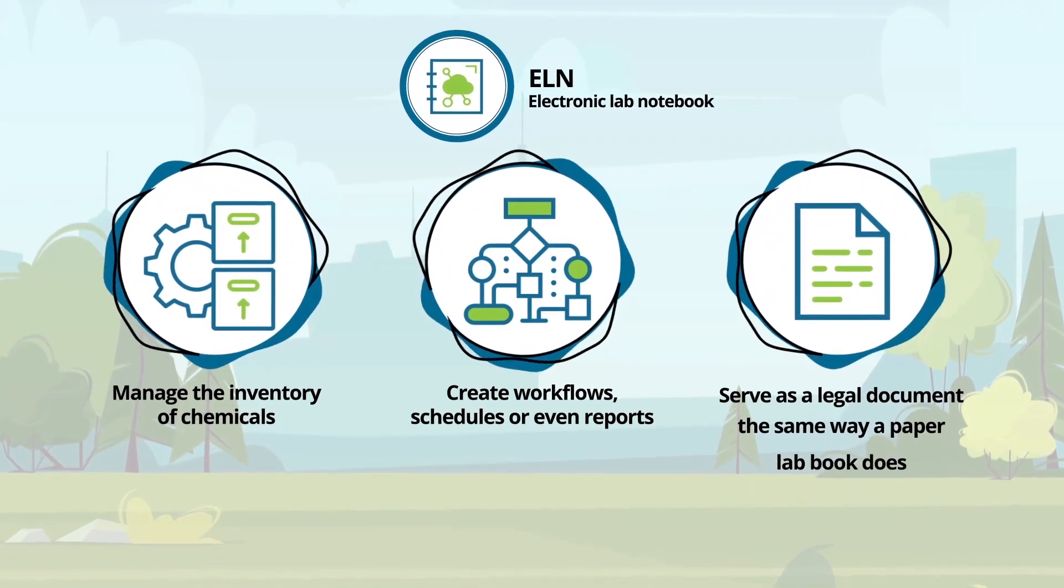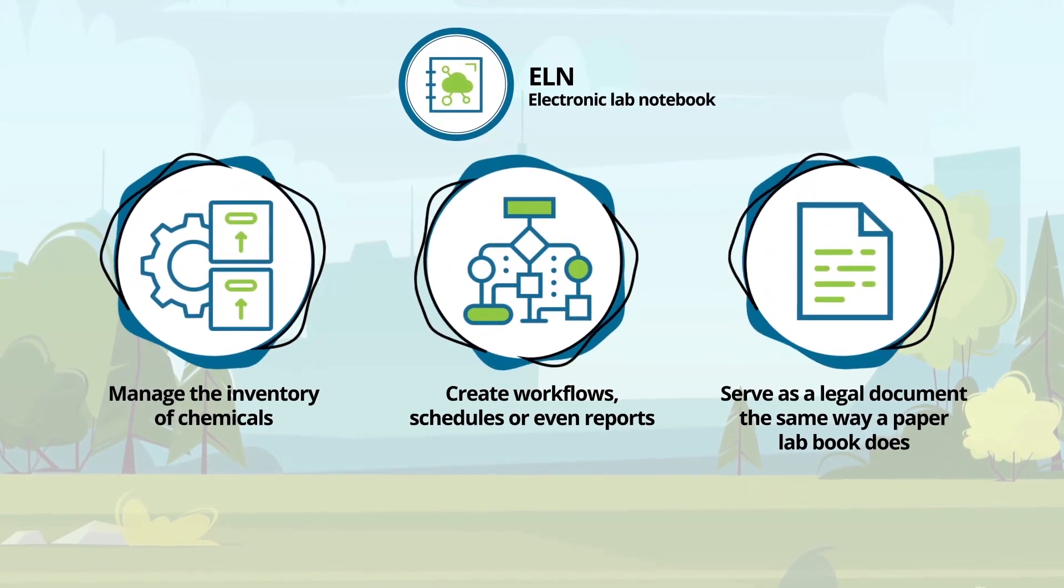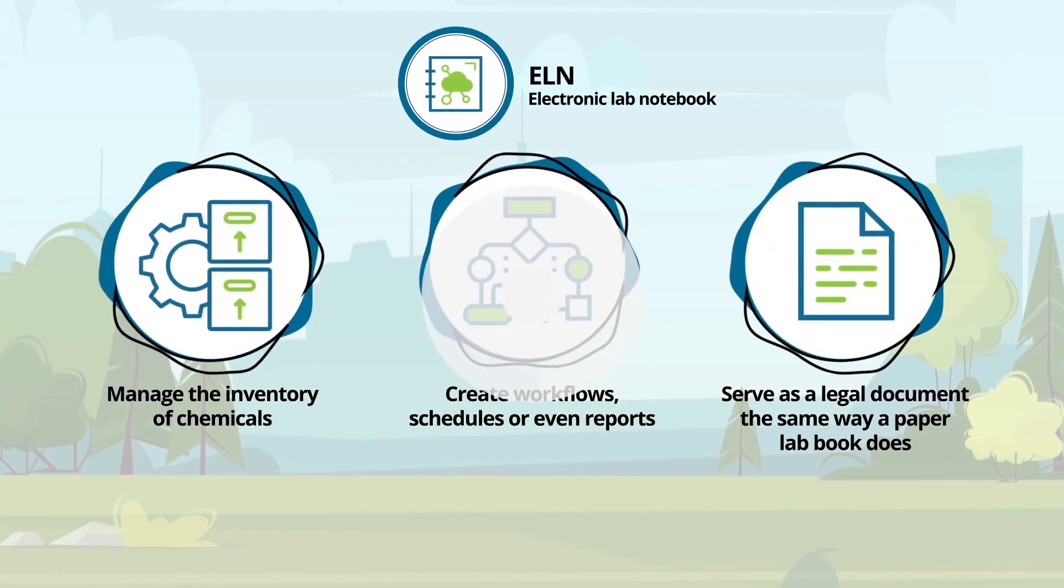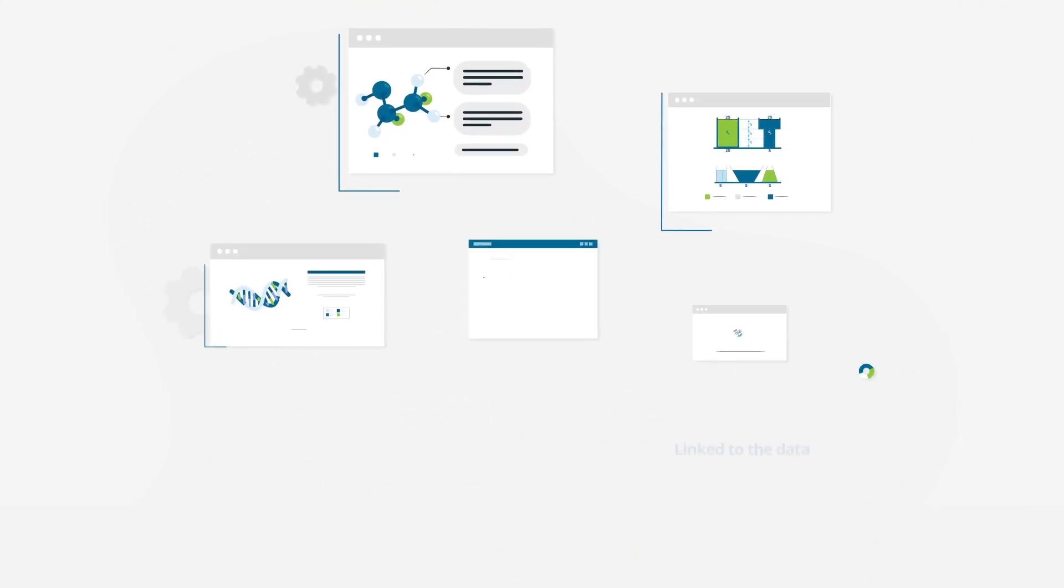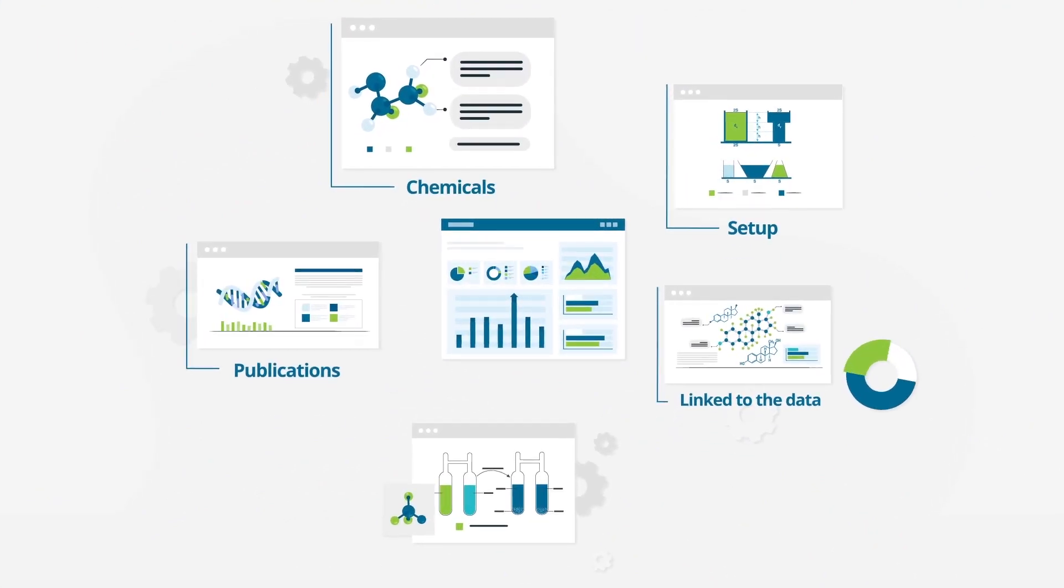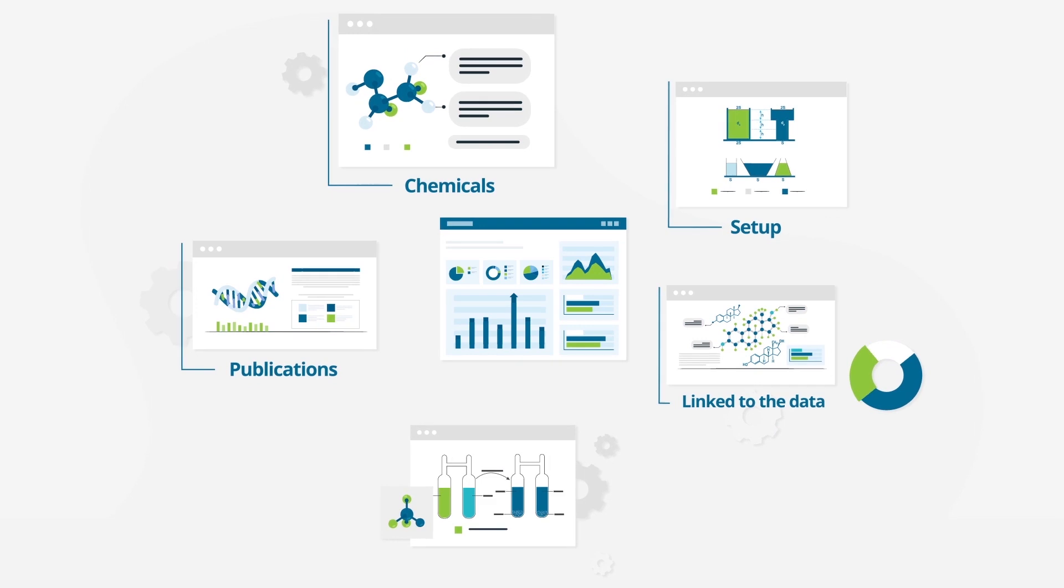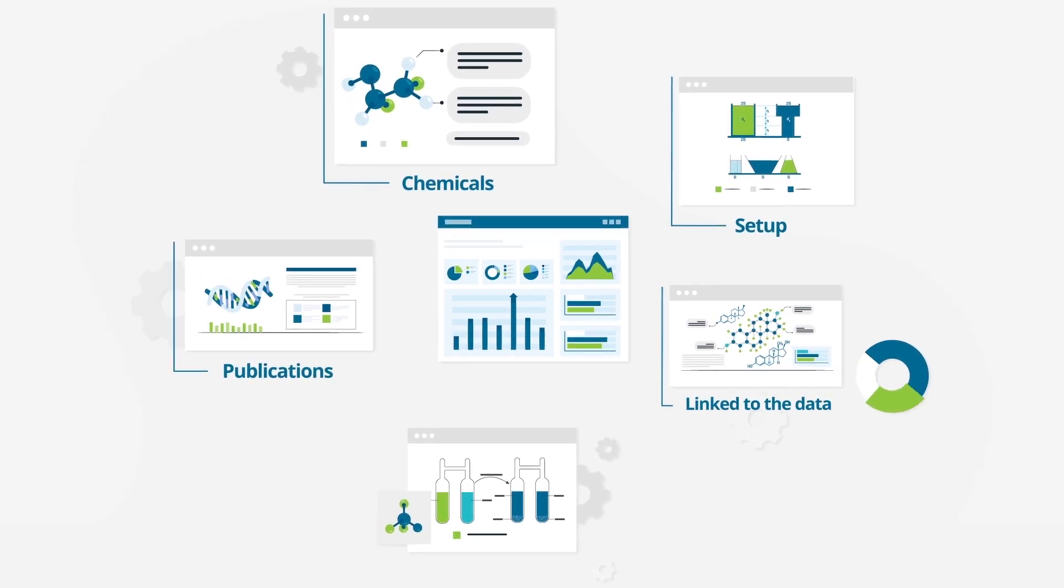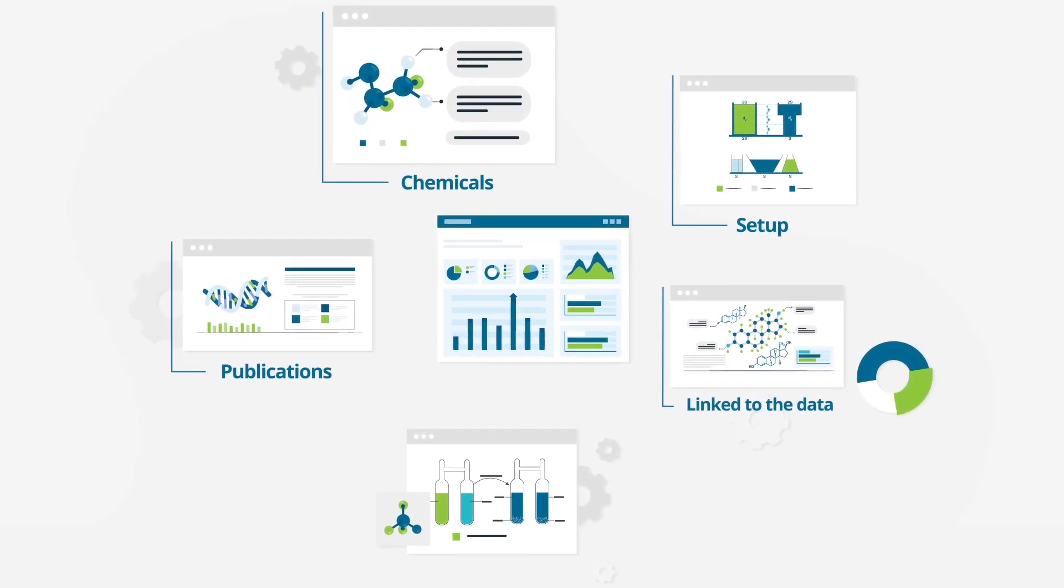Serve as a legal document the same way a paper lab book does. All metadata is always linked to the data, chemicals or setups, or even publications. No need to go through pages of a book to search for the correct entries.